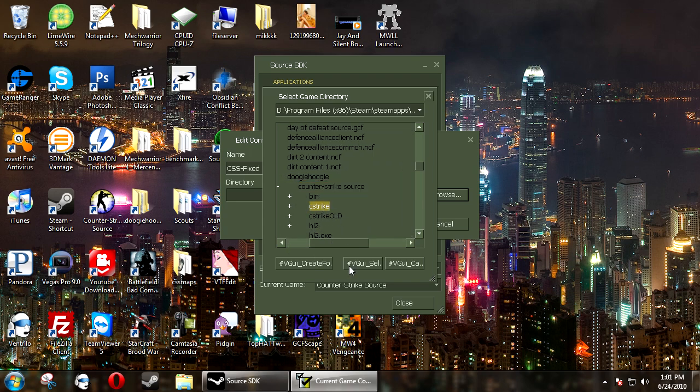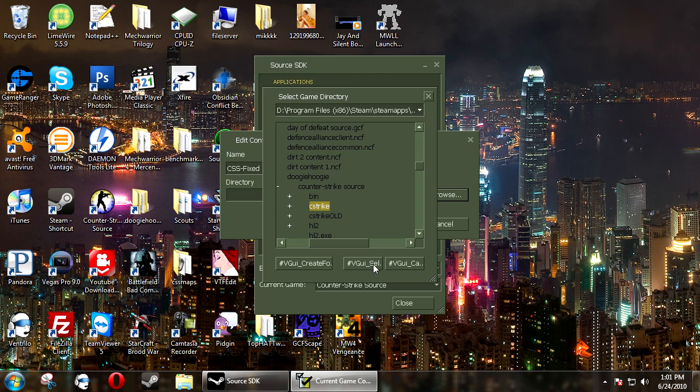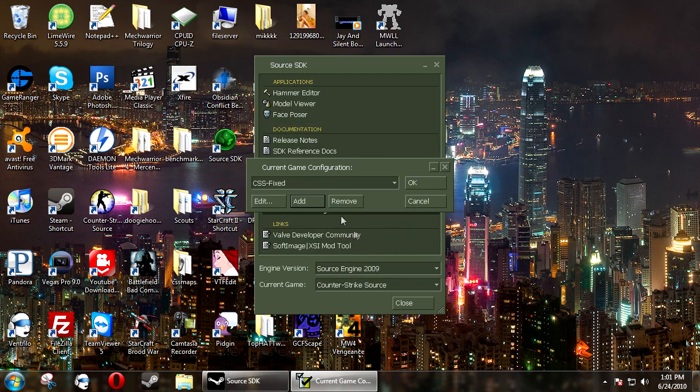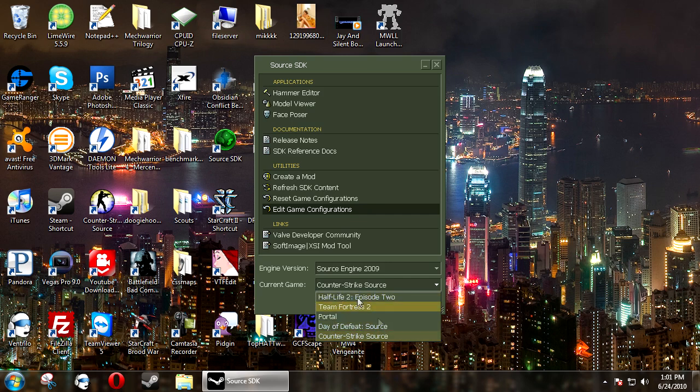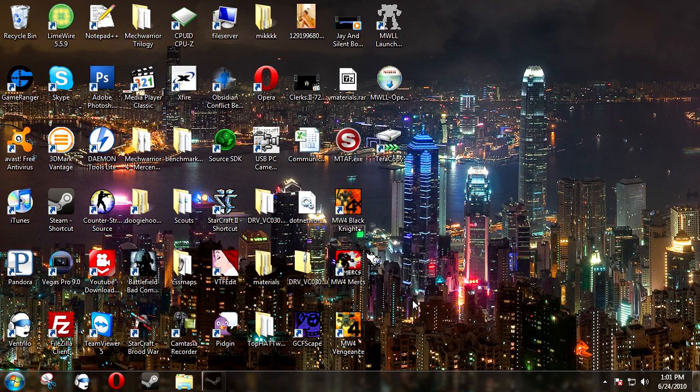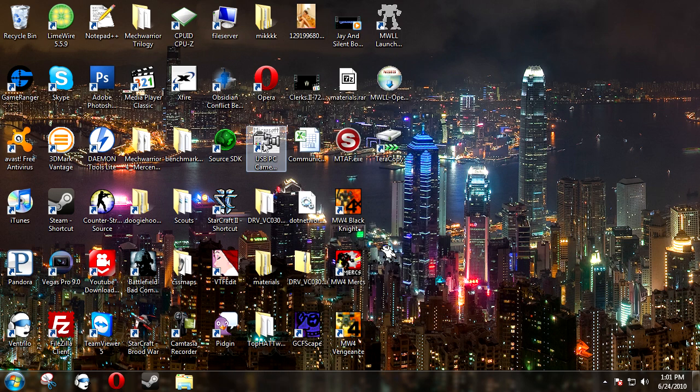And then you want to click the pound sign VUGGUI underscore SEL, and then click OK. And click OK again, and it will still be the same. You need to restart Source SDK.